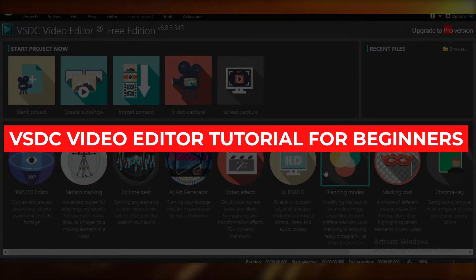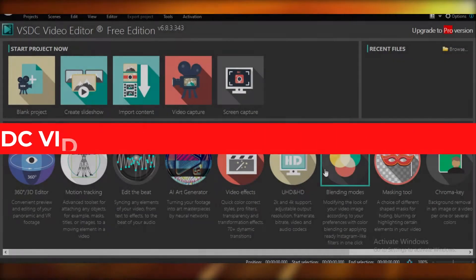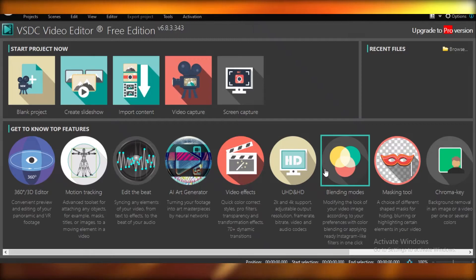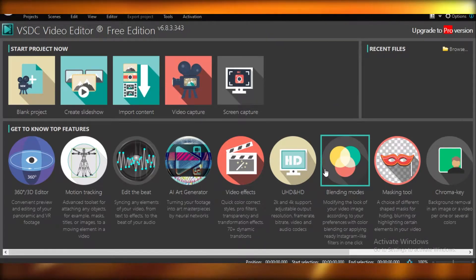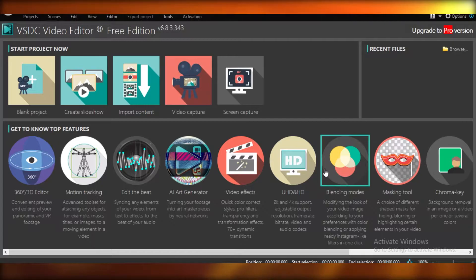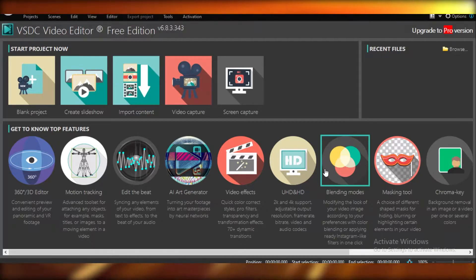VSDC video editor tutorial for beginners. Hey guys, today I'm going to be showing you how you can use the VSDC video editor as an absolute beginner and how it is a very great program for video editing.